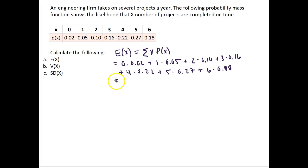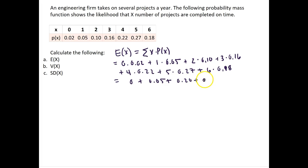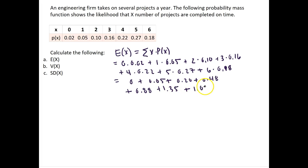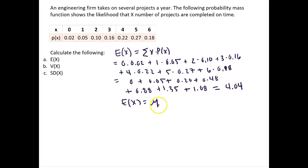If we find the products of all of these, we will get 0 plus 0.05 plus 0.20 plus 0.48 plus 0.88 plus 1.35 plus lastly 1.08. If we add all of these together, we will get an expected value equal to 4.04. So the expected value of x, or the mean of x, is equal to 4.04 projects completed on time.